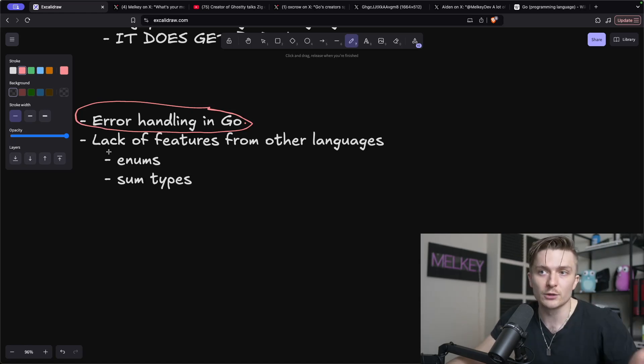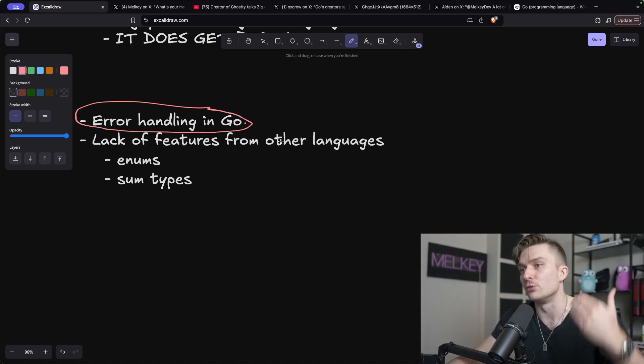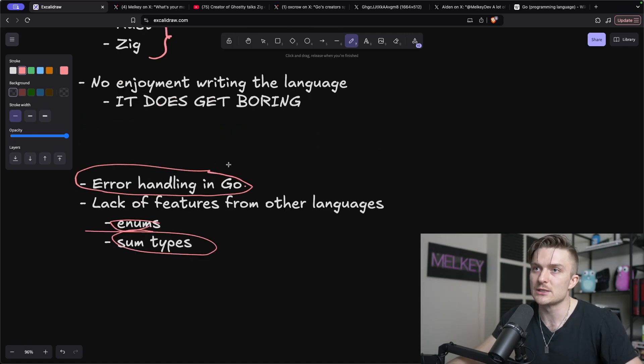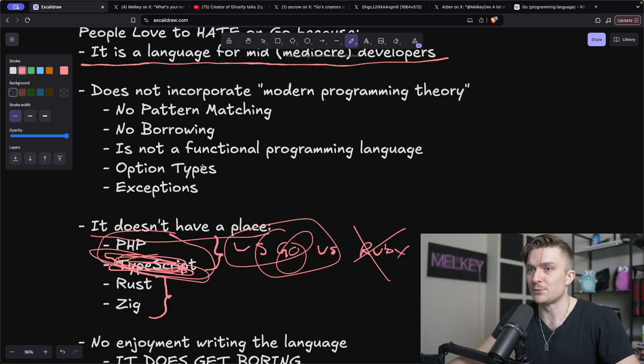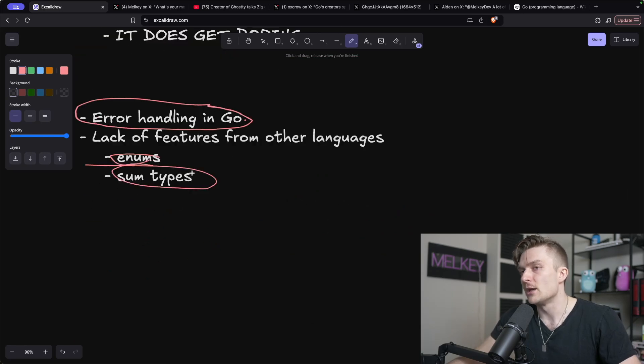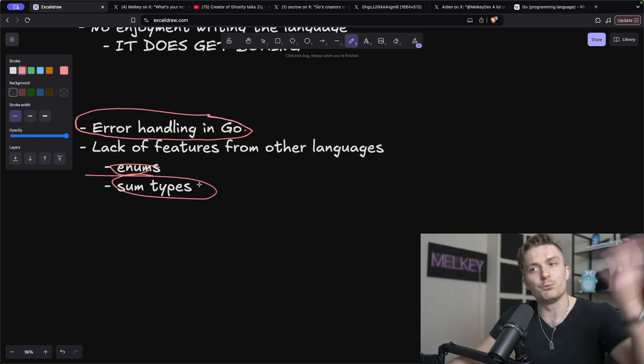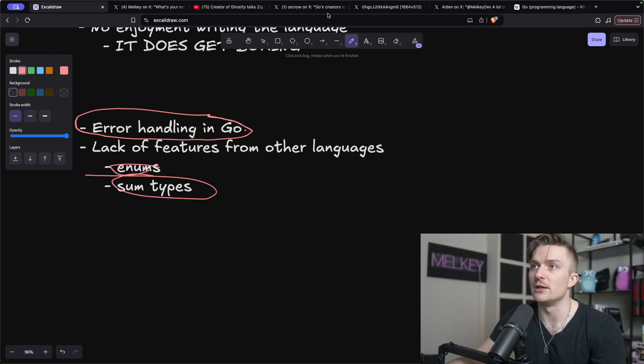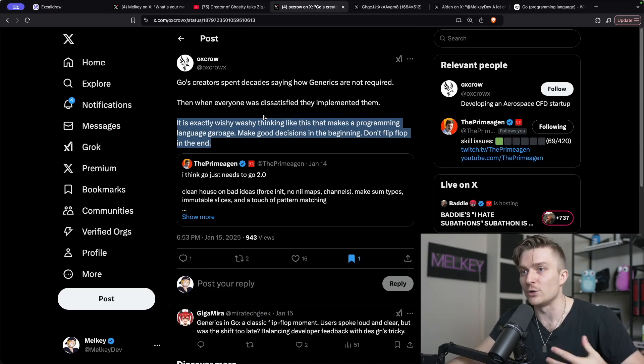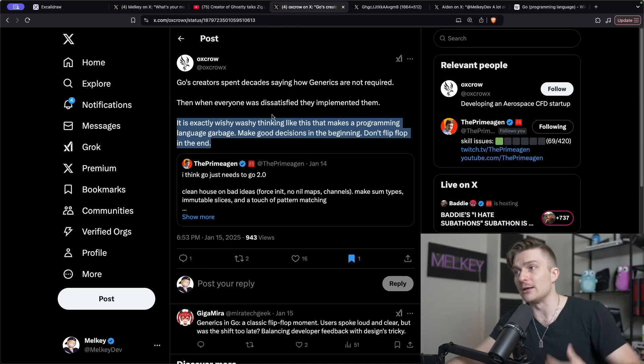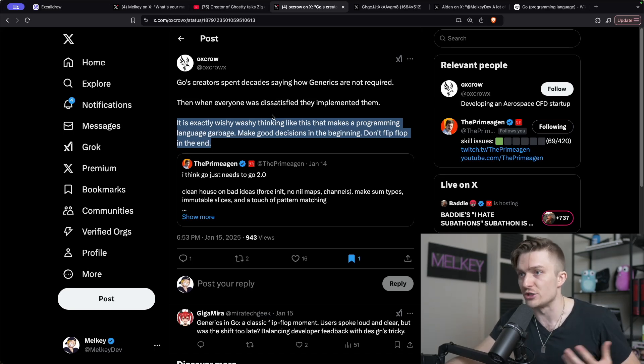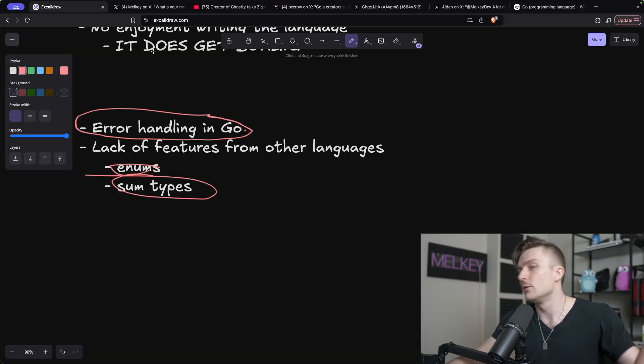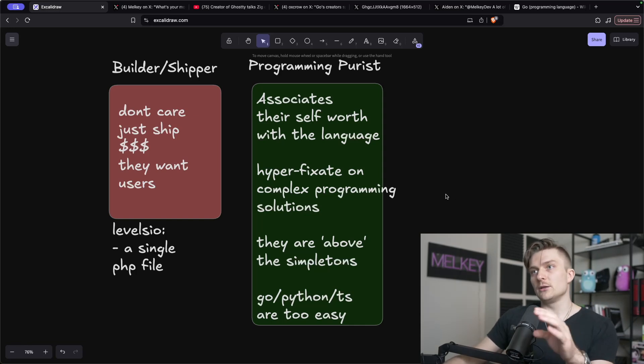And then another one is lack of features from other programming languages, like enums, some types. I've talked about it here with option types, exceptions, pattern matching. And then you can even throw prior to Go 1.18, no generics. But then as you saw in this tweet, they added it, which some people liked and some people didn't. I personally do not like generics. I don't like iterators. Very polarizing opinions here.